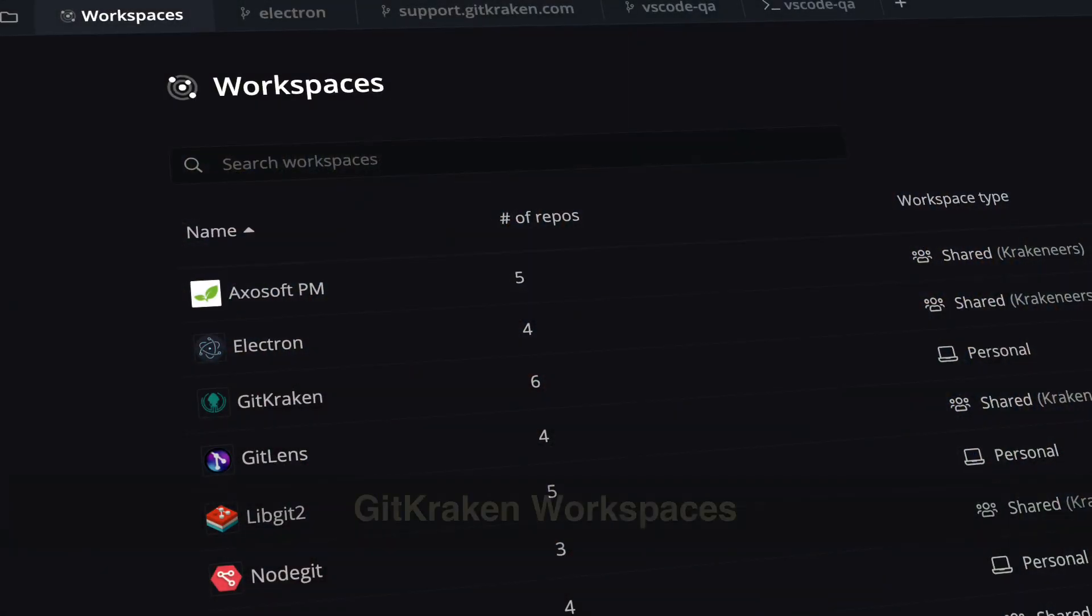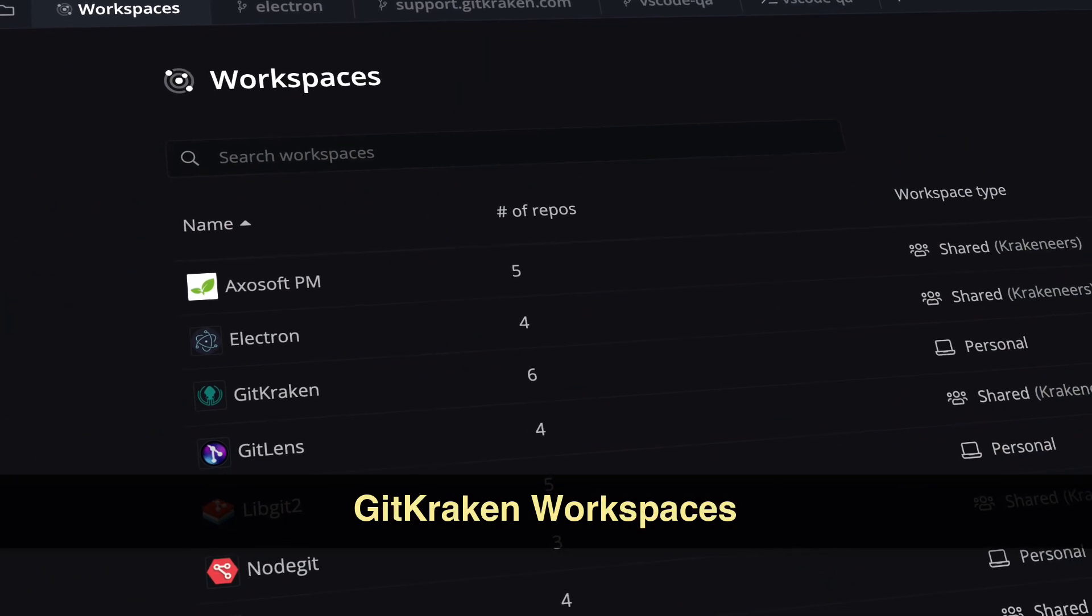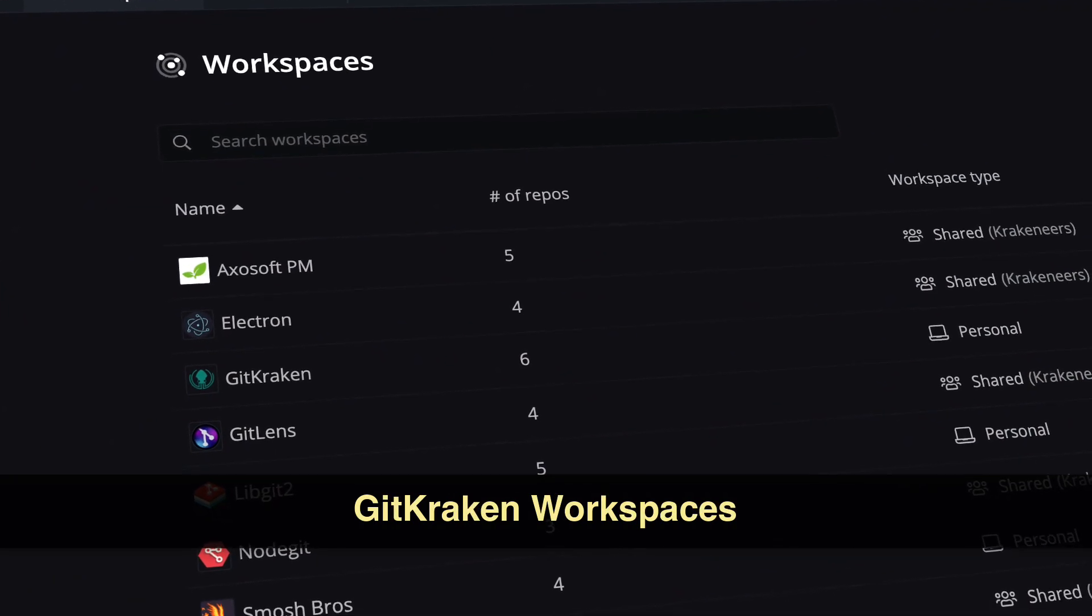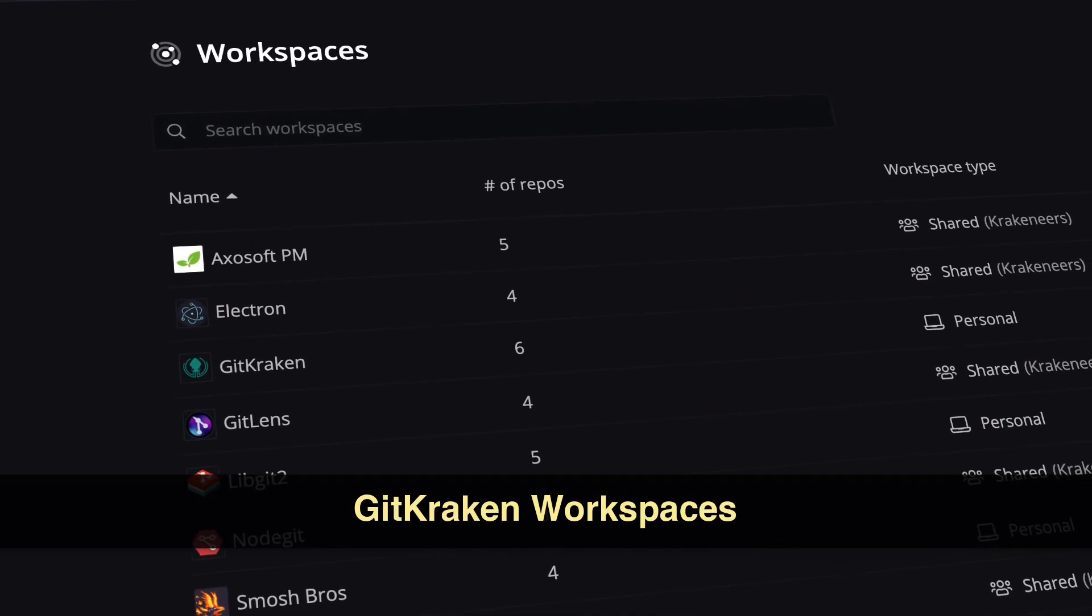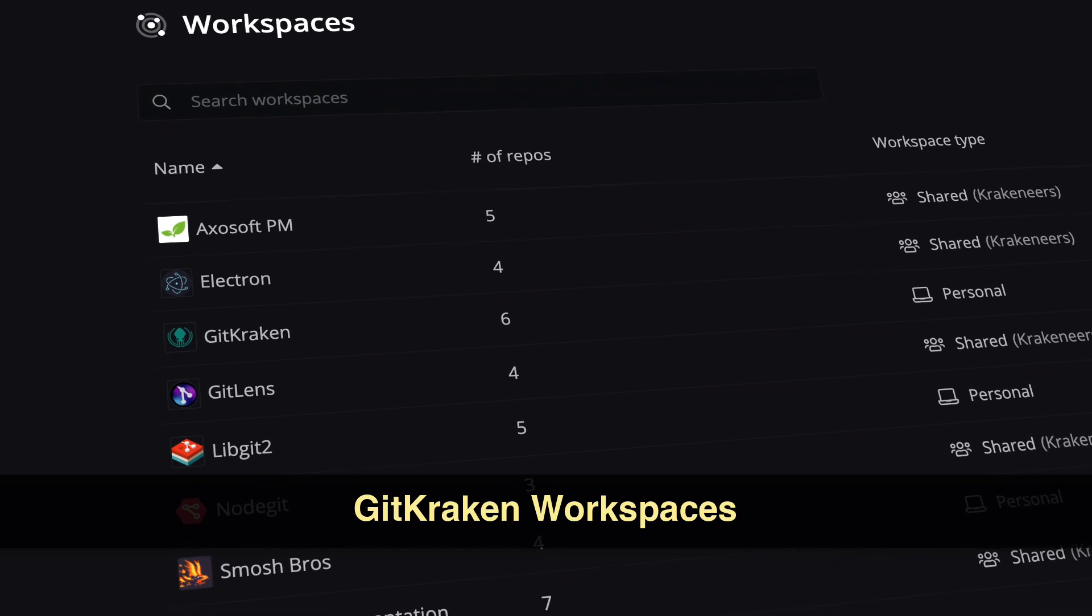We're introducing GitKraken Workspaces, which saves teams time by providing an easy way to group repositories and quickly onboard new team members.